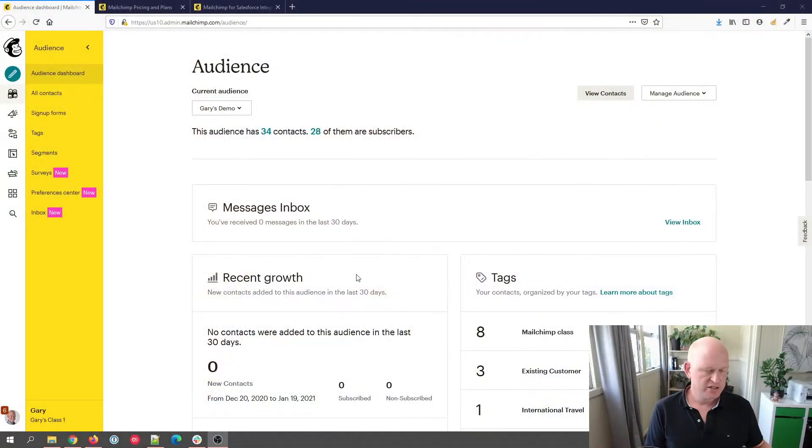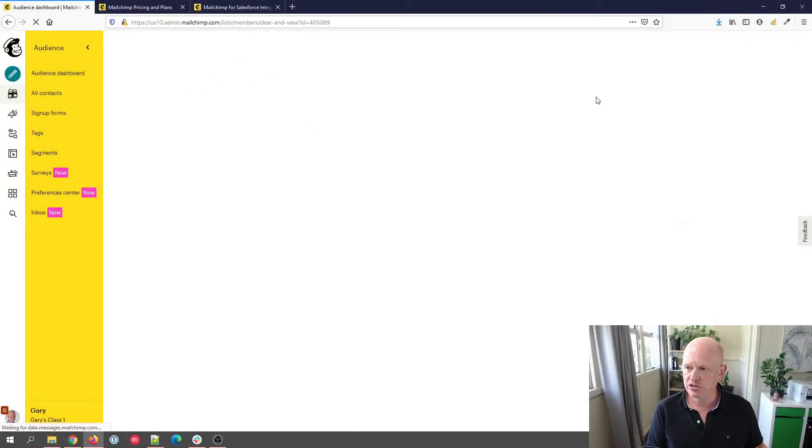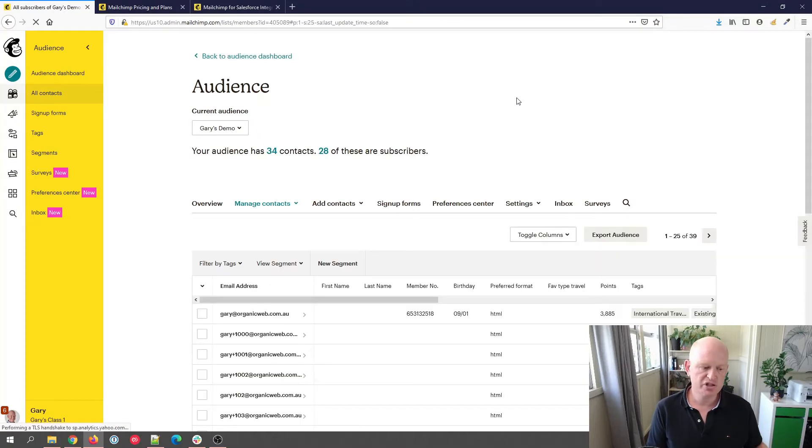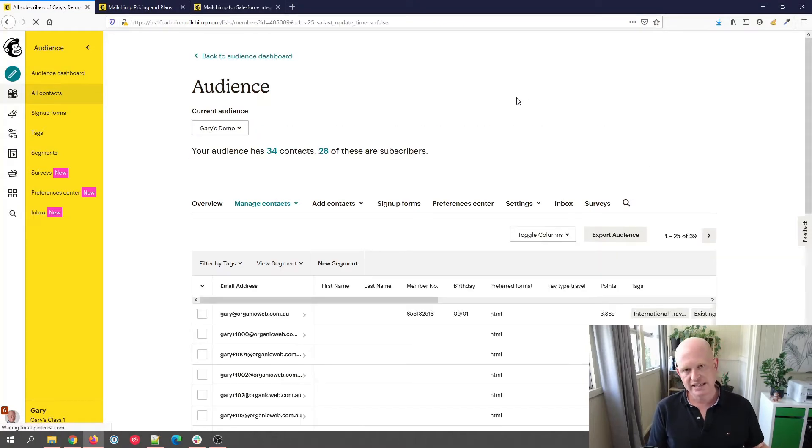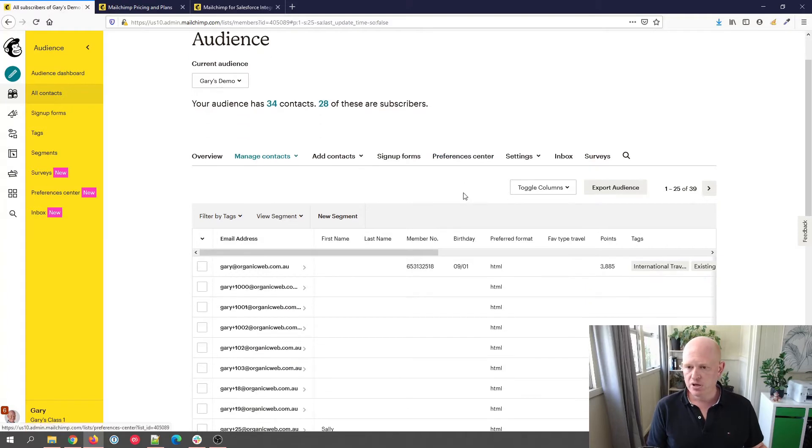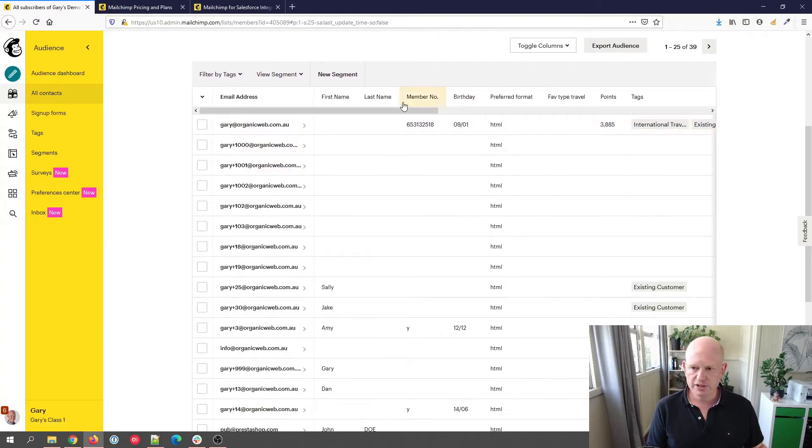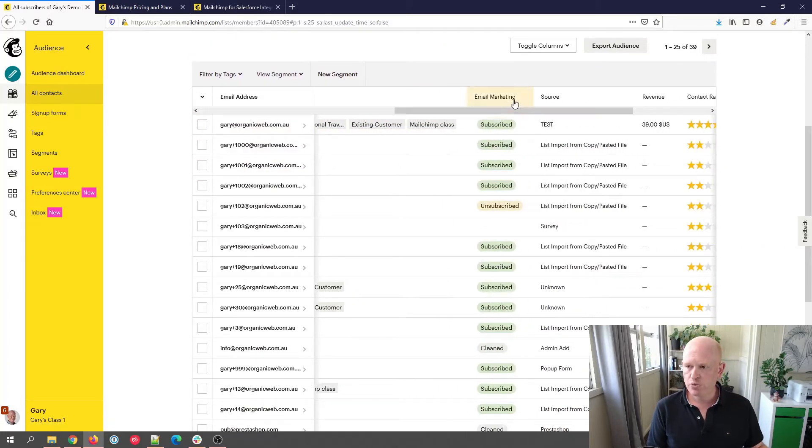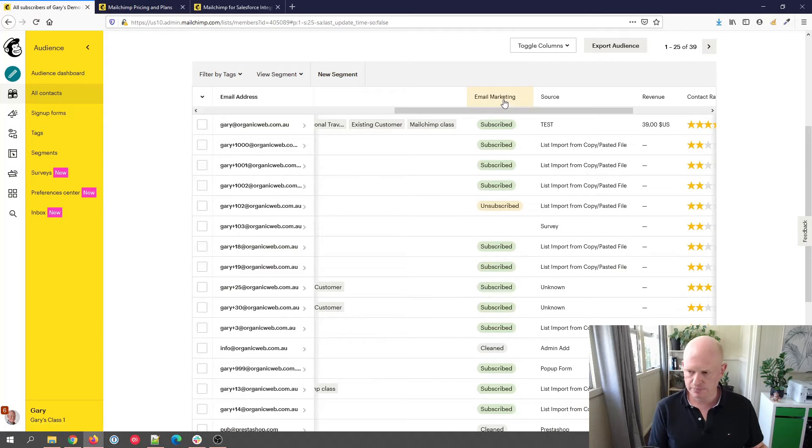The first question I'm going to answer is one that gets asked really often: what does cleaned mean in Mailchimp? I'll demonstrate what's meant here. If I'm in my audience and I view my contacts, I'll scroll a little bit. If I go across, we have this email marketing column.